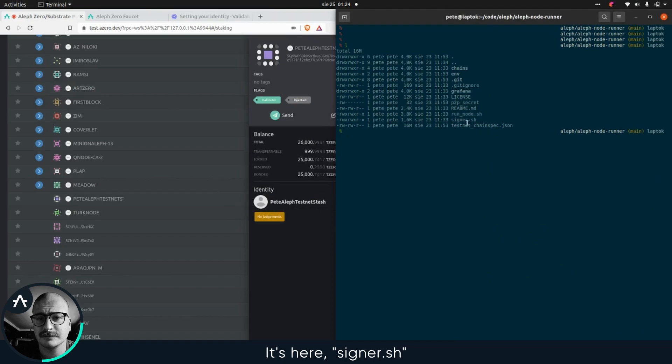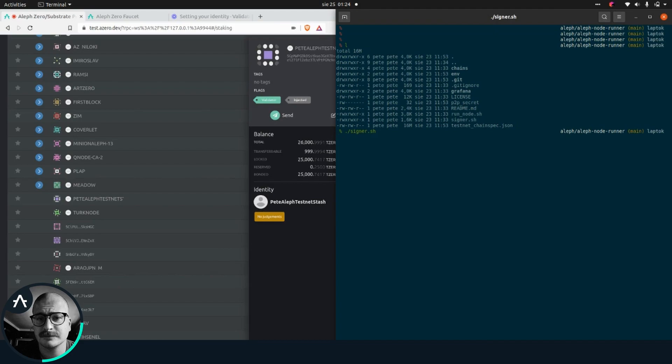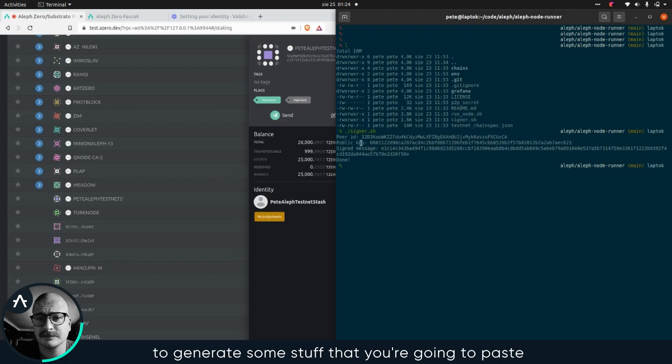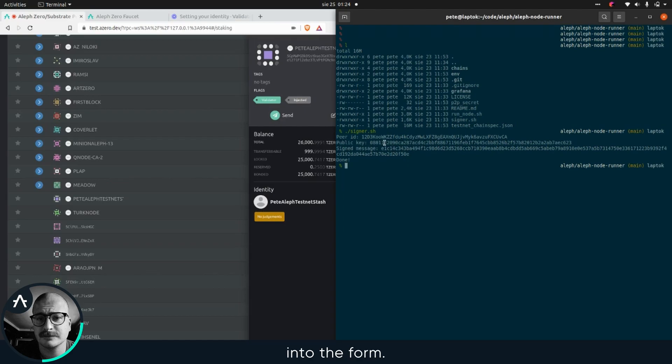It's here signer.sh. So I can actually go ahead and run it. It uses your P2P secret and your peer ID to generate some stuff that you're gonna paste into the form. It's as simple as that.